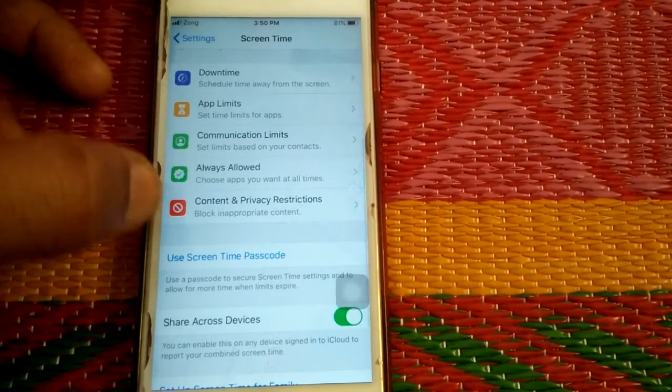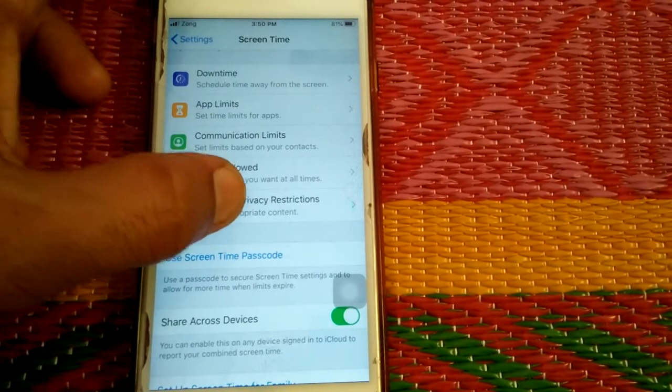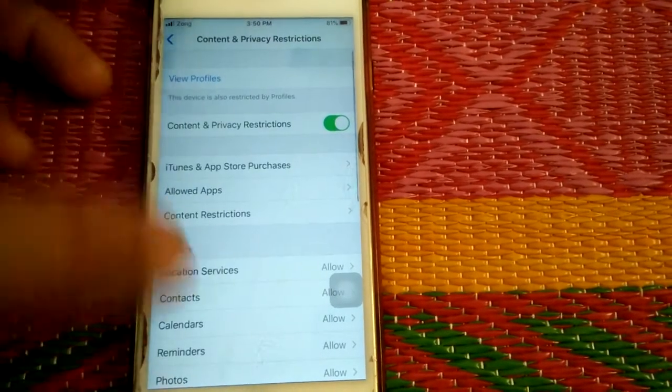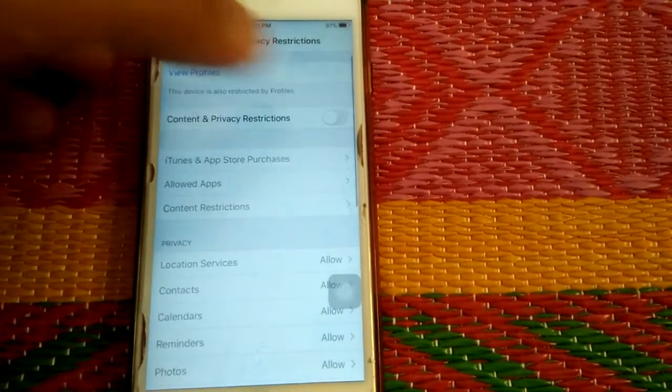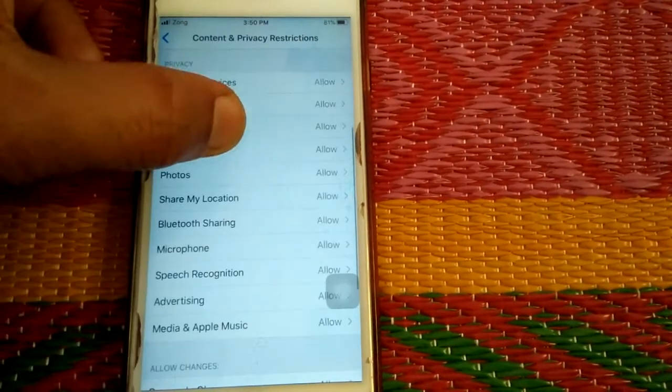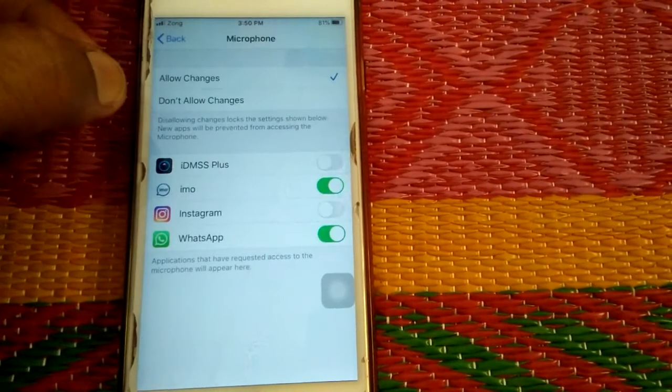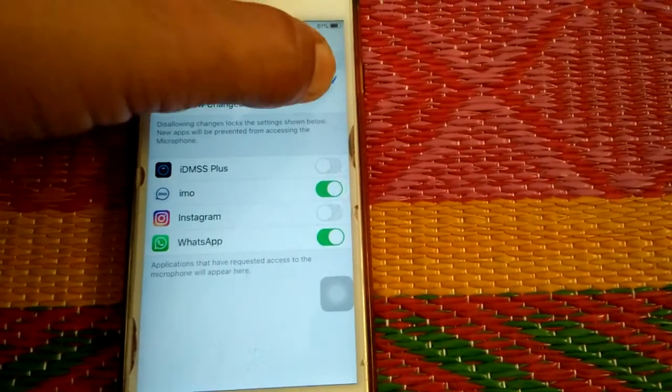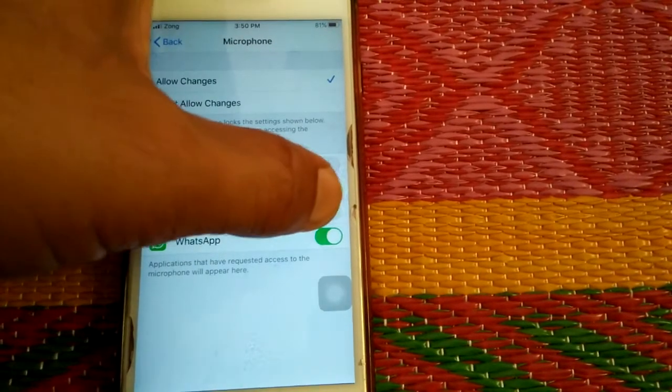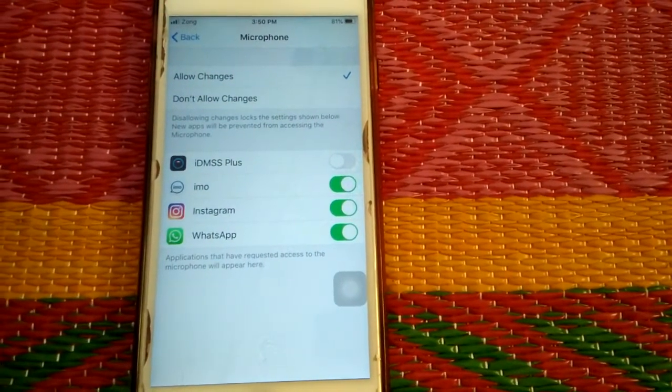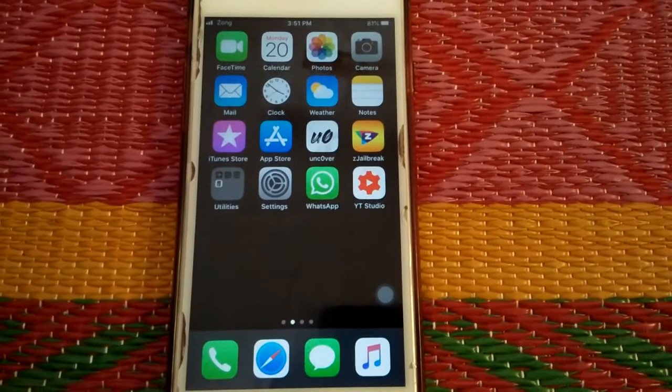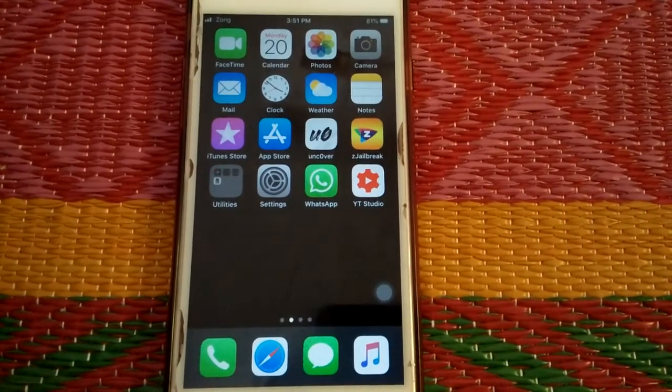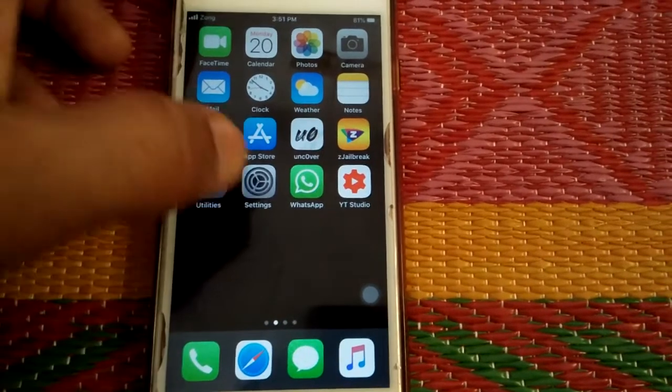Scroll down and tap Content and Privacy Restrictions. If this is disabled, we have to enable it first. Scroll down and tap Microphone, tap Allow Changes, and enable microphone for Instagram.